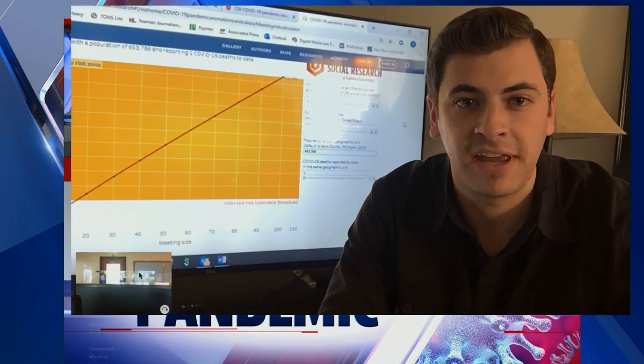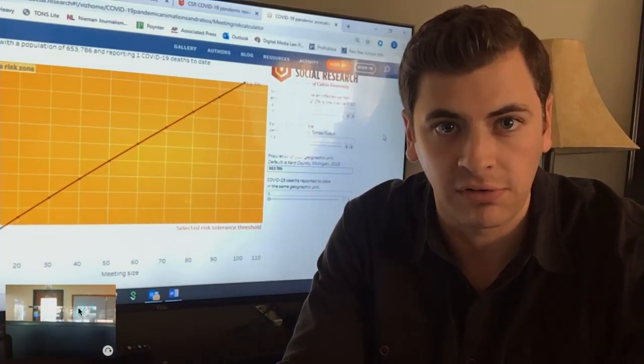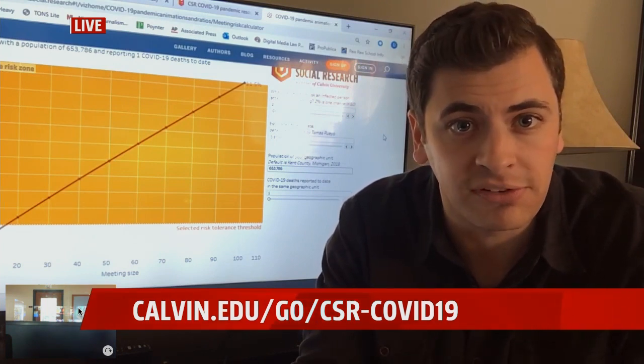Good afternoon, guys. His name is Neil Carlson, and he is the director of the Calvin University Center for Social Research. This idea came to him after he read a blog post that summarized the same concept. All he did was take that information and put it into an interactive graph that we can all use, plugging in our own numbers to see the risk of getting together in a group.